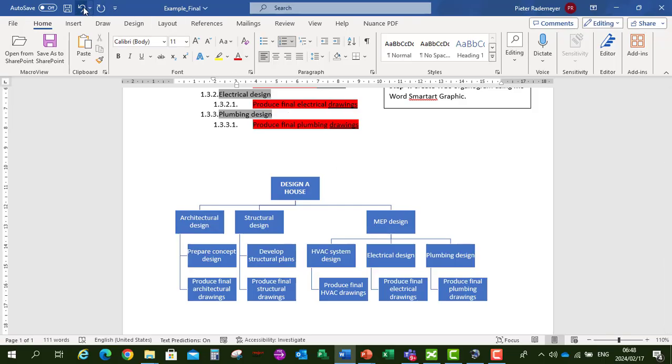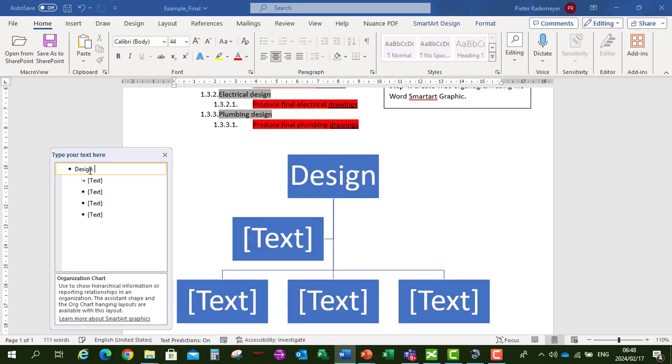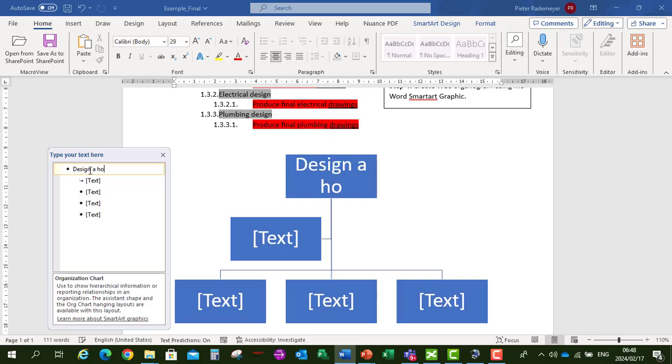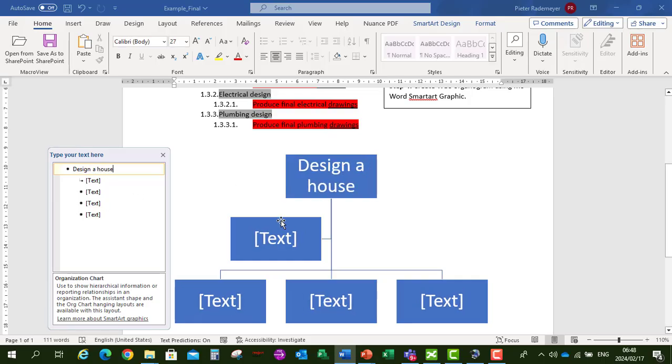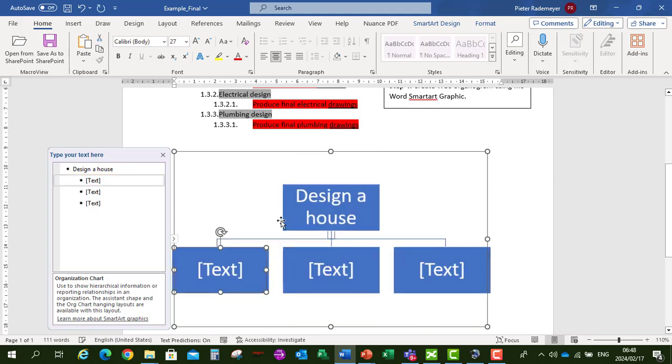Let's just go back. We can also type the information in the Organogram. So let's start at our first layer. Let's say design a house. We can delete our Assistant box. Delete.